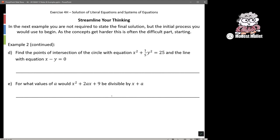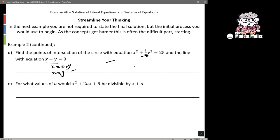For part d — finding the points of intersection of the circle with that equation and the line x − y = 0 — same approach. Rearrange the line equation: x − y = 0 gives x = y. Substitute that into the circle equation, use simultaneous equations, and you can do it by hand or with your CAS. If it's CAS active, just use your CAS.